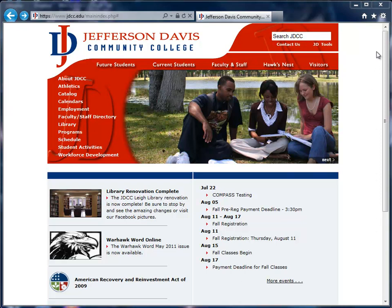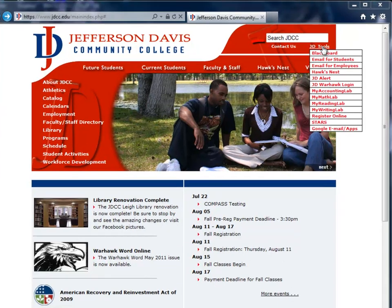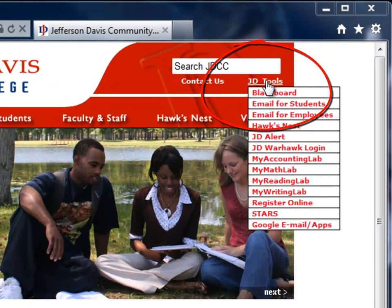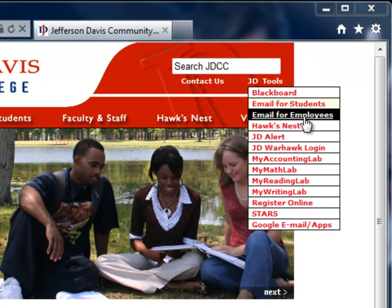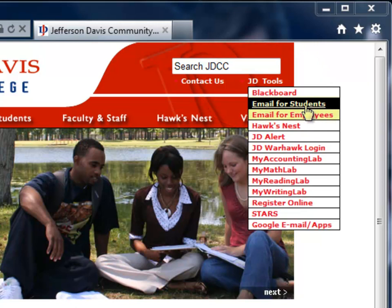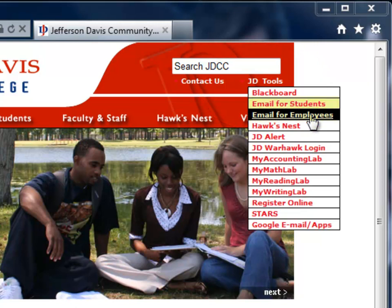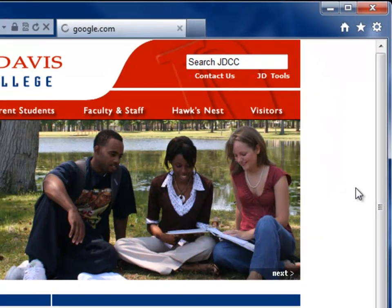From the main JD webpage, you'll see the JD Tools link up top. If you put your mouse over that link, you can select Email for Employees or Email for Students, whichever one pertains to you.